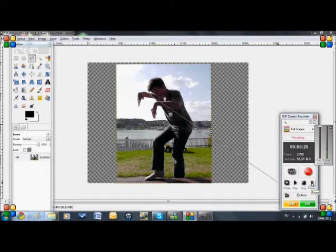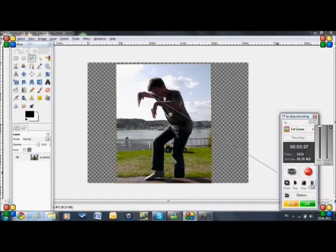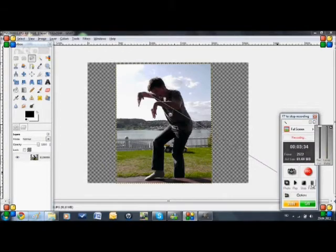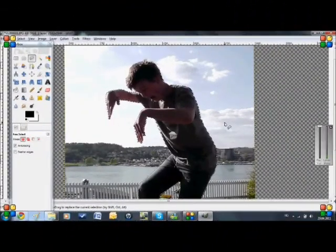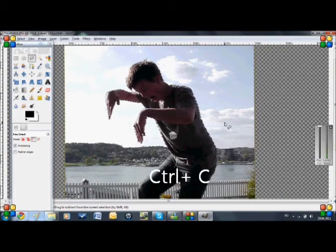And so we do that. Here we are. You might need to zoom in first to get a better view. When we are finished with that, just press control C.